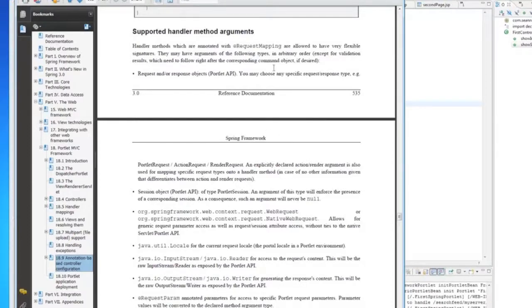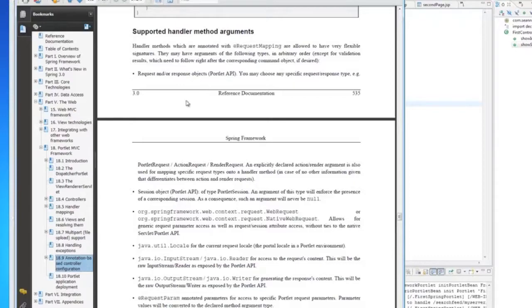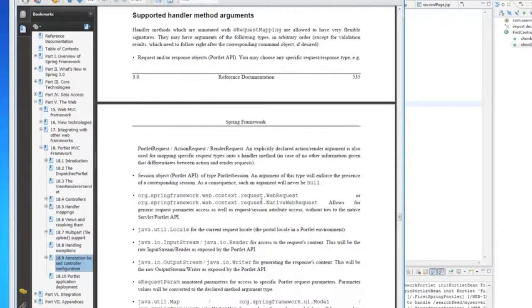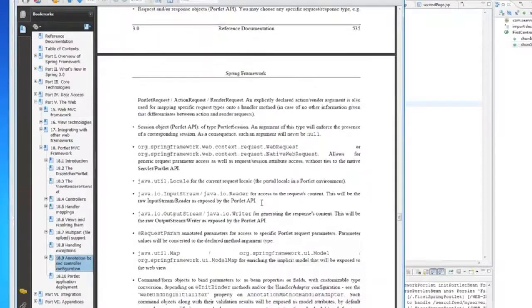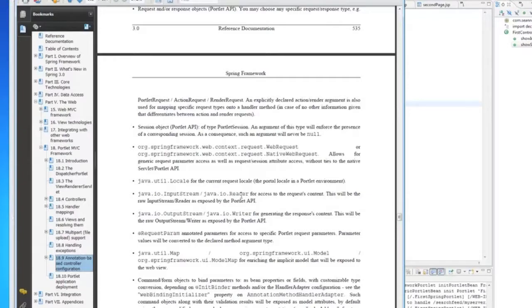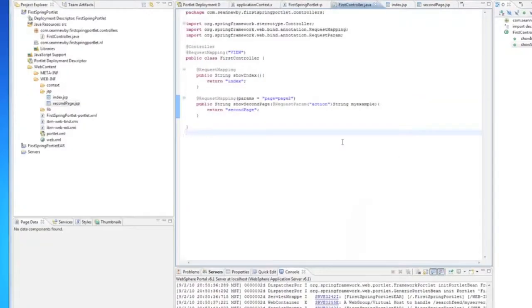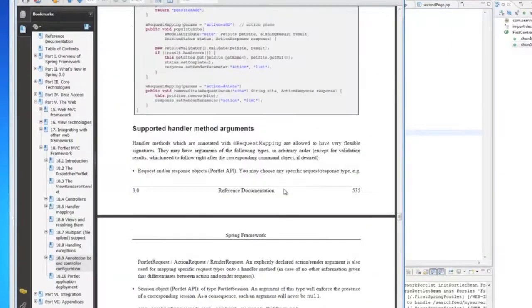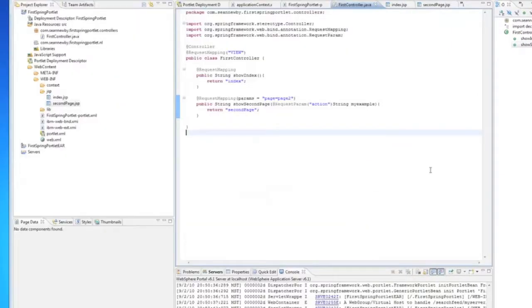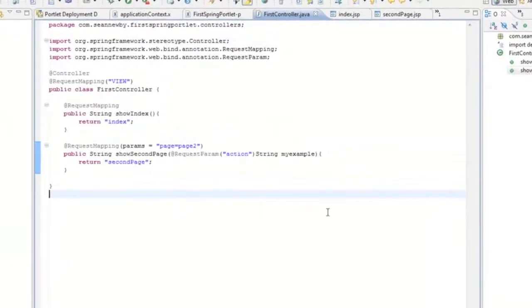The supported method arguments, that's the word I was looking for. You can pass the request or response in. You can pass the session in. You can pass some Spring specific classes in. You can pass a locale in to get the locale. An input stream or a reader. Output stream or a writer. And the request params that we were just looking at. And some other things. And you can use any of those as method arguments and Spring will magically figure it out for you. And the code just works.